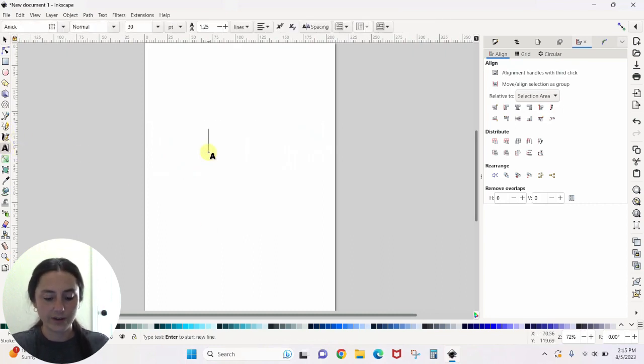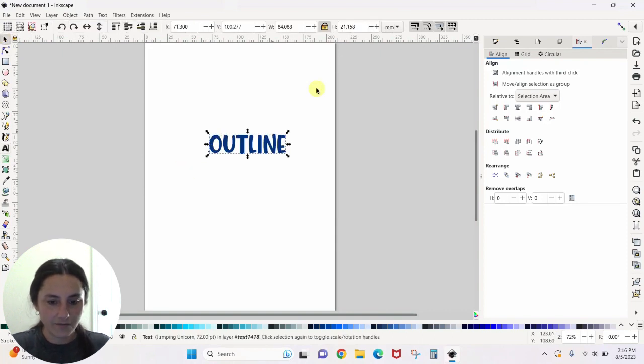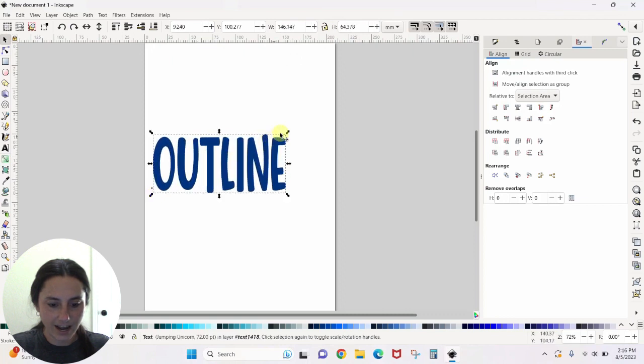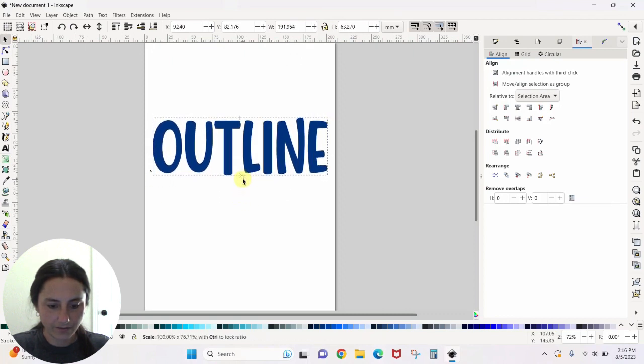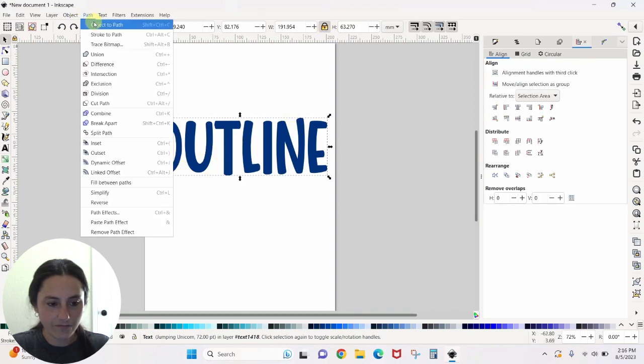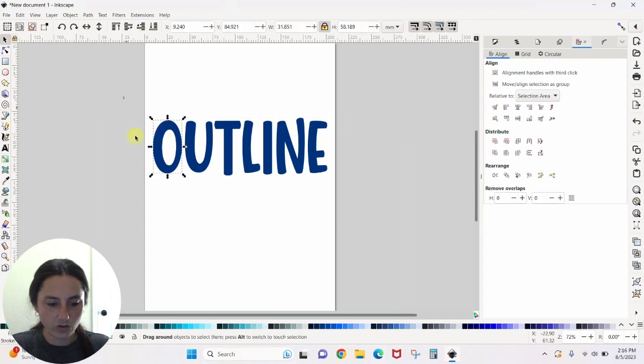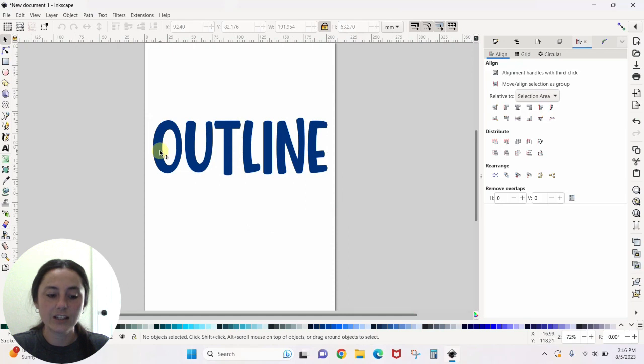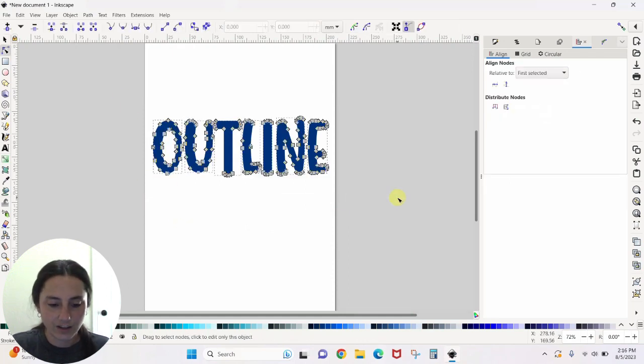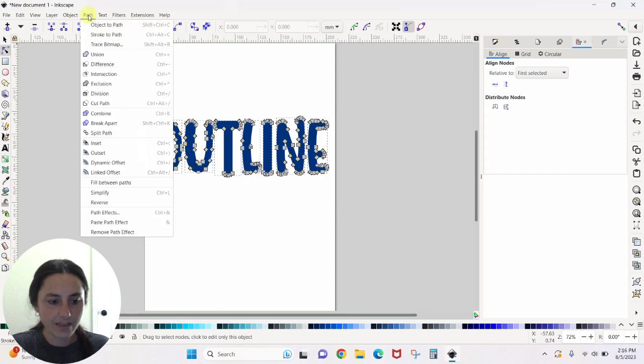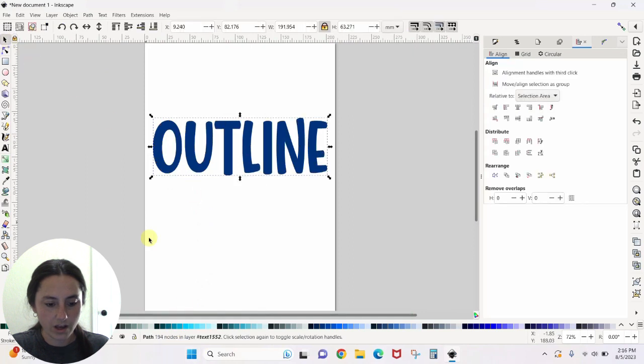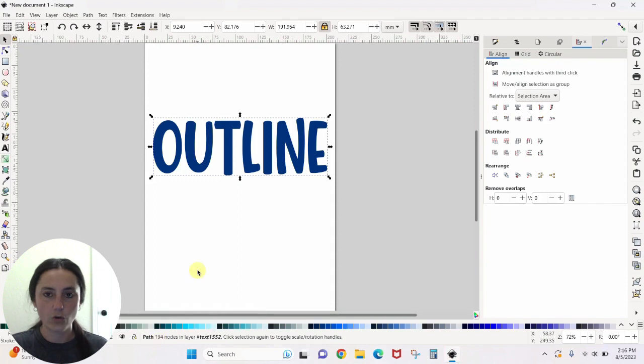So here's my text. There's my word outline. I'm going to unlock this to get it how I want it, lock it back up. While it is selected, Path, Object to Path. And then I want to select each letter individually. And I had to double click out of it to get it unselected. Drag my box, each one is highlighted, Path, and Union. Now I have my one path down here. Path with 194 nodes. Great. Let's make this an outline.